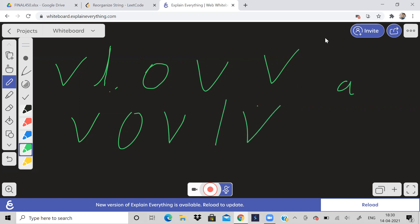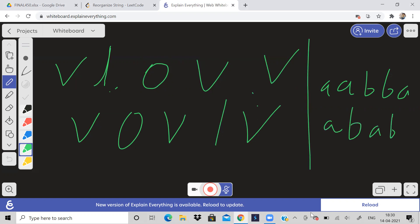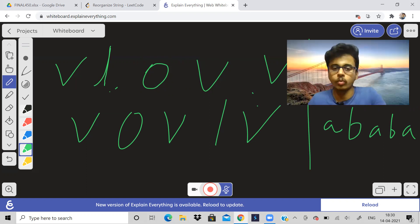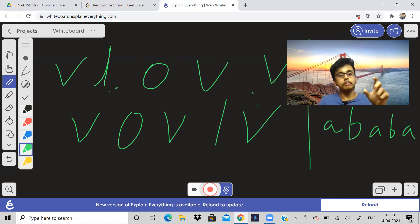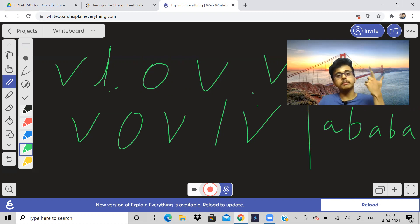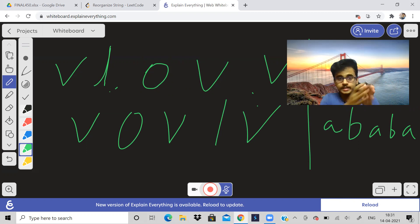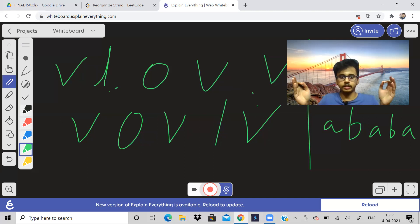So what did I do in both examples? In the first I got A, B, A, B, A, and in the second V, O, V, L, V. Basically, I tried to find out the character which has maximum frequency. I will try to construct a string in such a way that I will always find out the character with maximum frequency, and it does not match the last character in my resulting answer string.